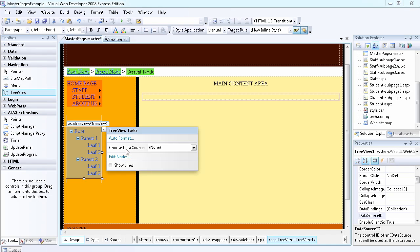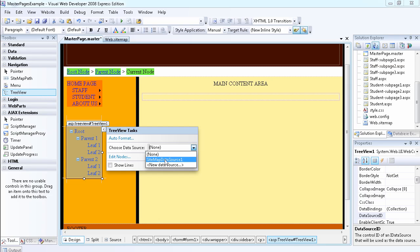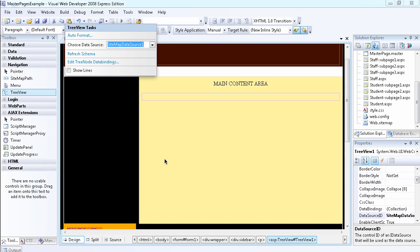Another thing you can do is choose a data source. Remember that we already created one data source for our site map, so we can choose this as well, which is what I'm going to do in this video.